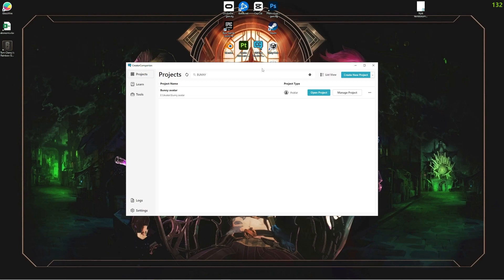Okay, to upload the Quest side of an avatar. The first thing we want to do is create the project. Now we're creating it with the Creator Companion.